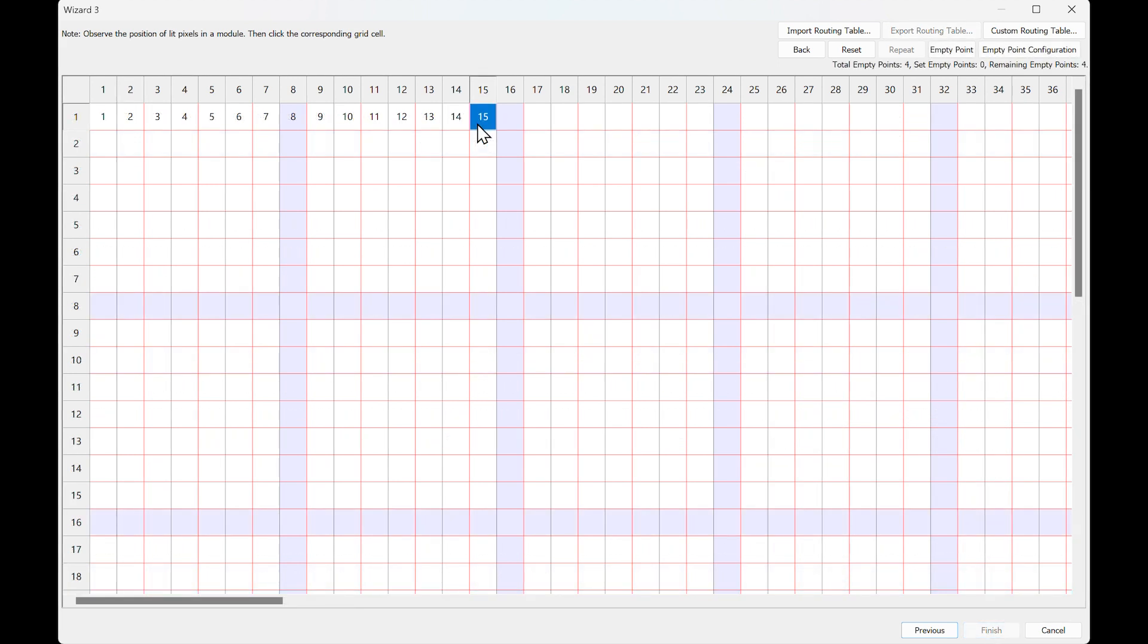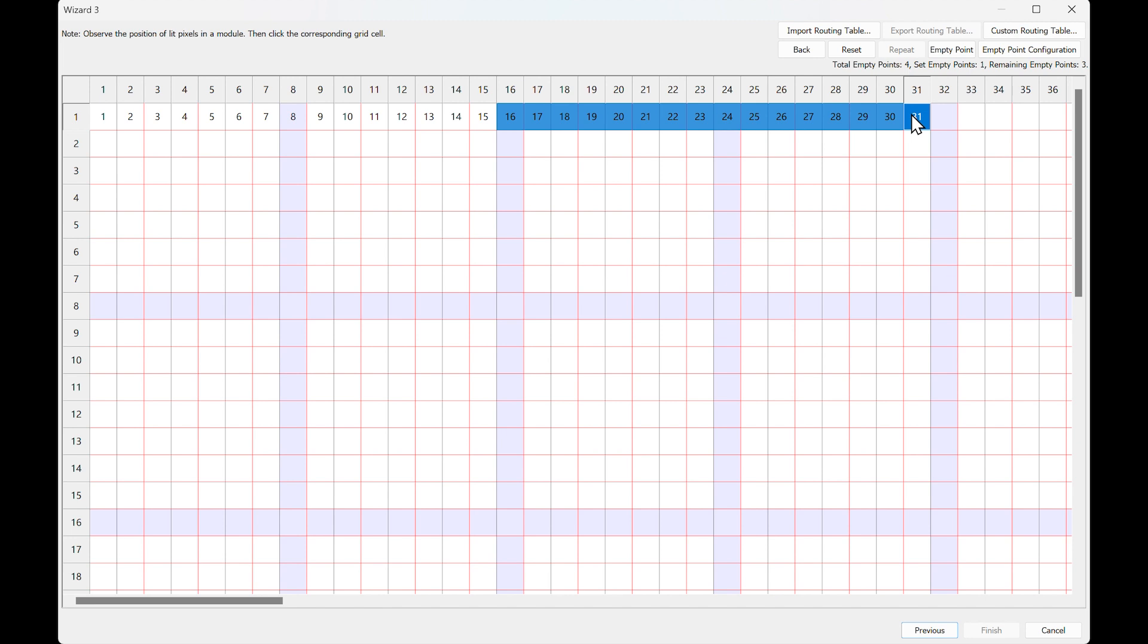Pixels will not light up when there is an empty point at a position. Click Empty Spot and then continue to complete the next settings based on the flashing pixels.